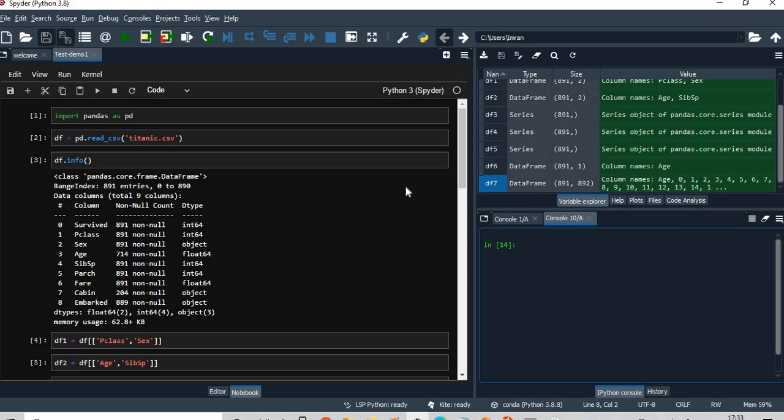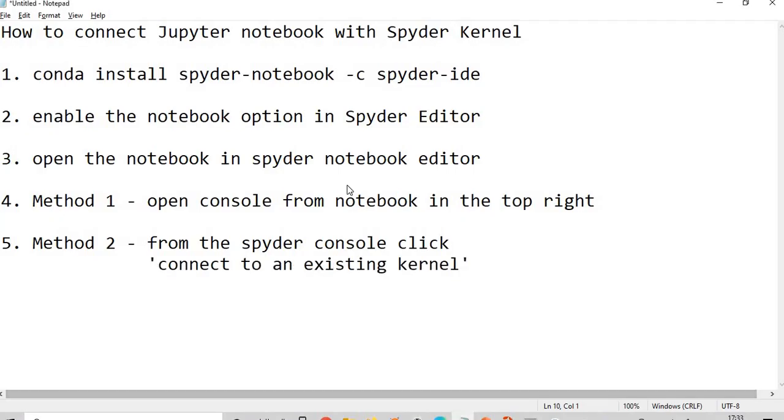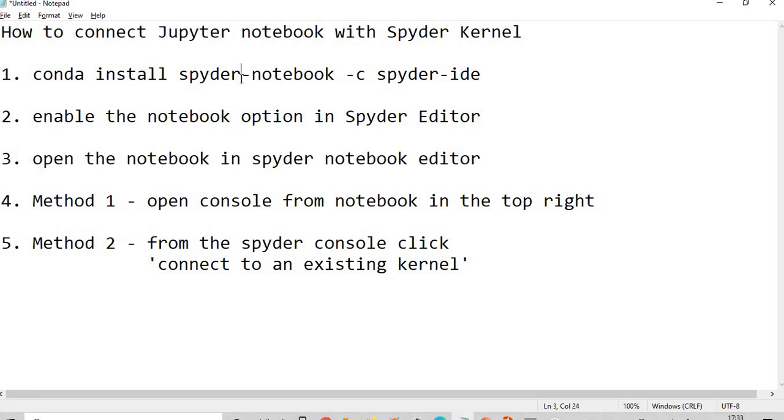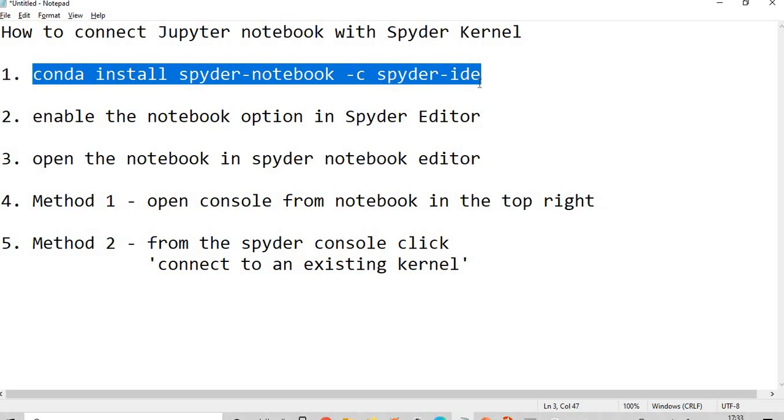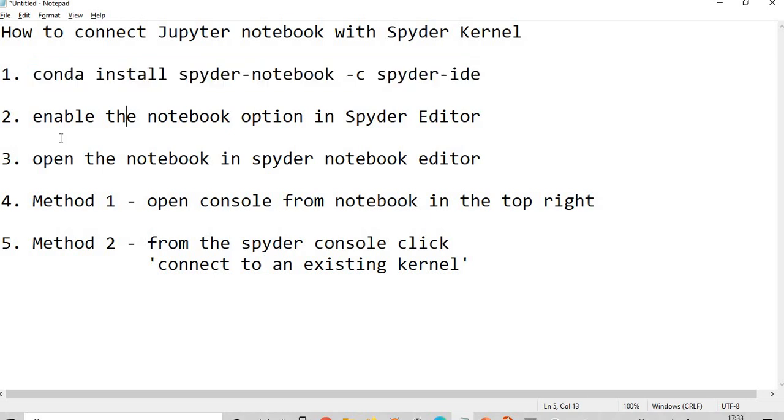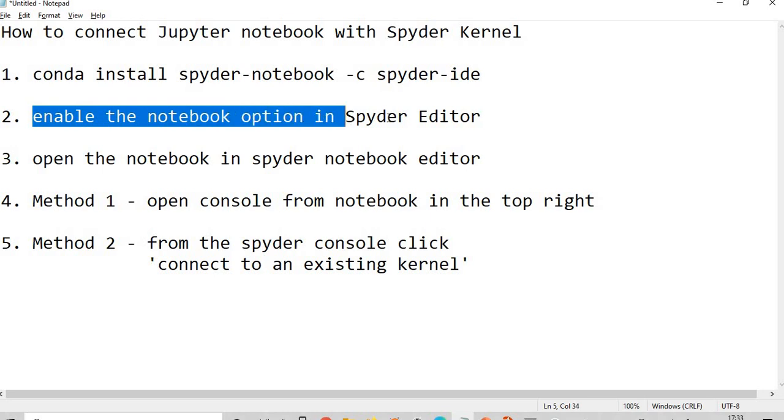But please note, before doing this you need to ensure that you have Anaconda installed in your system, which will by default install Jupyter and Spyder kernel. And then after this you need to run this code for installing the API for Spyder notebook in the Spyder editor.